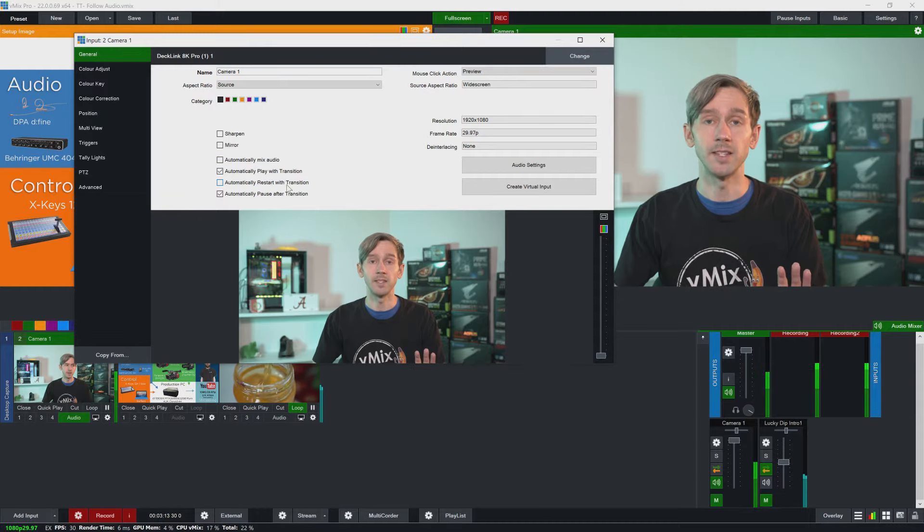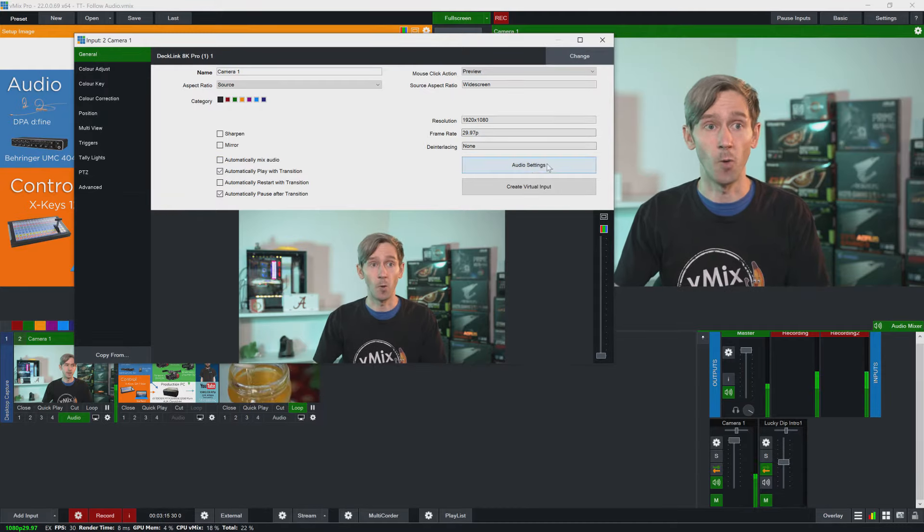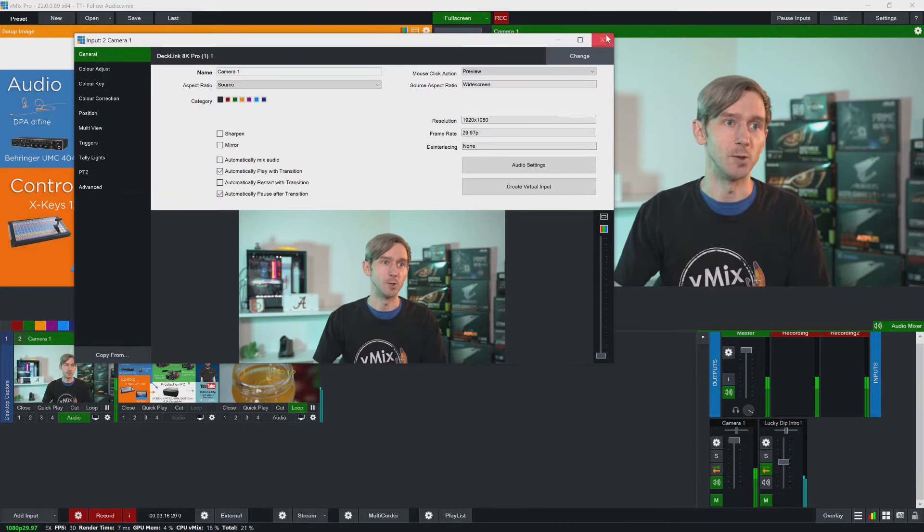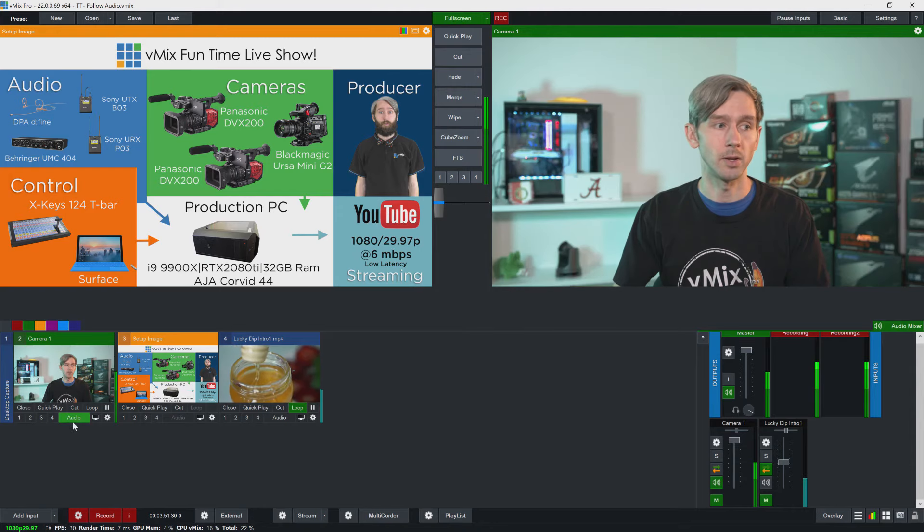So I'm going to leave this off so that you can continue to hear my audio in this tutorial. So because I've set up this audio source not to automatically mix it means that I need to control it manually.